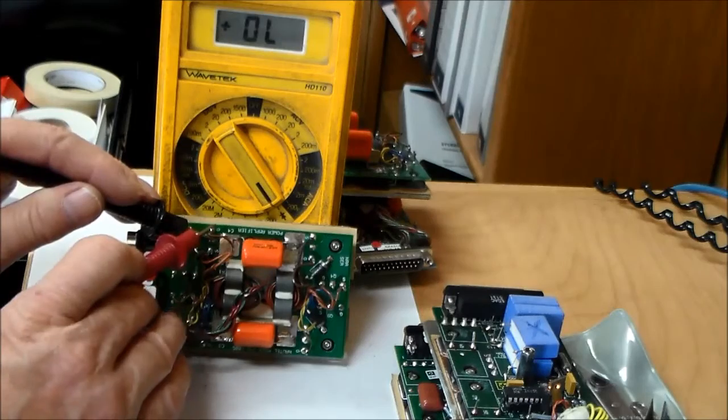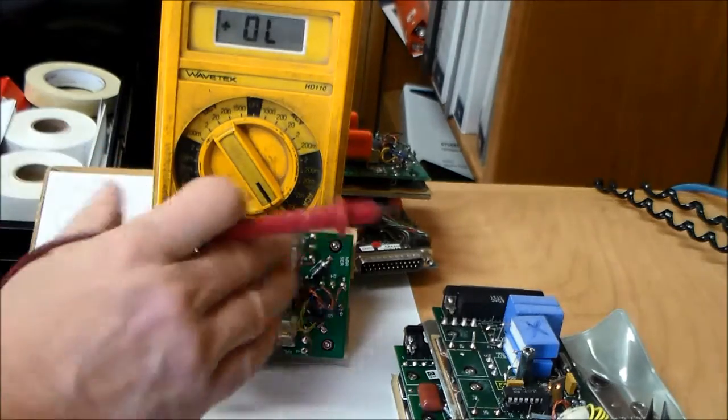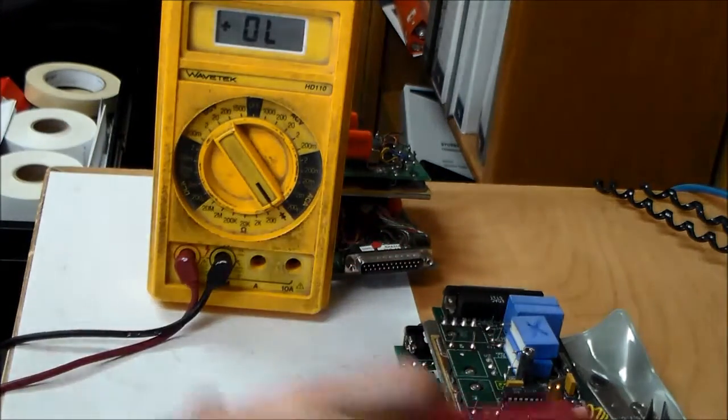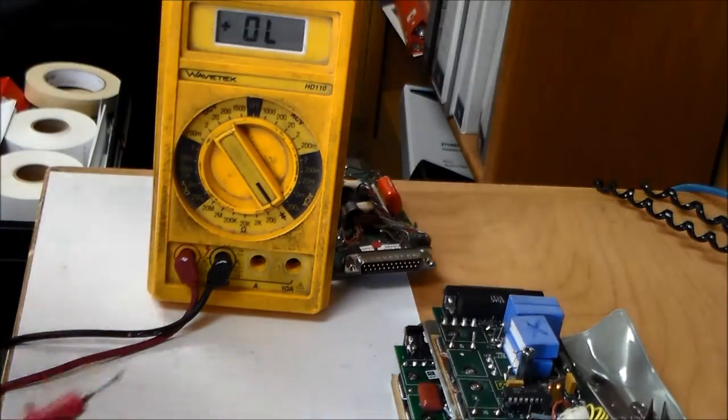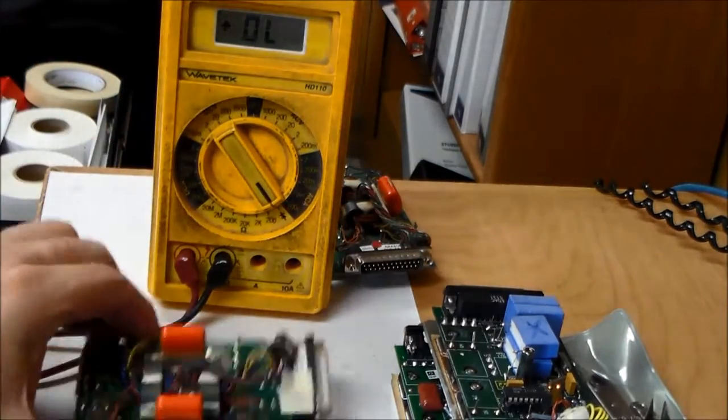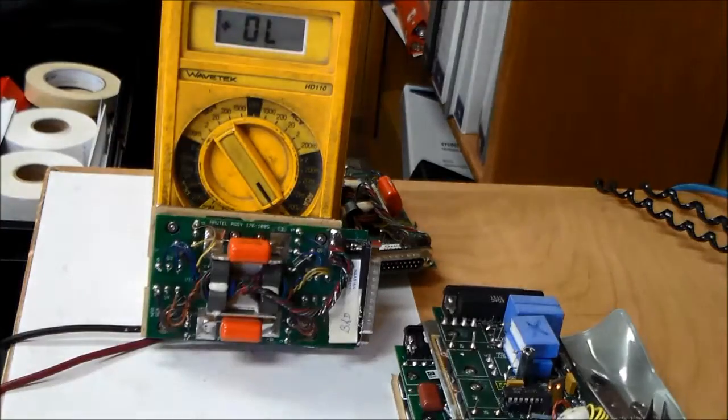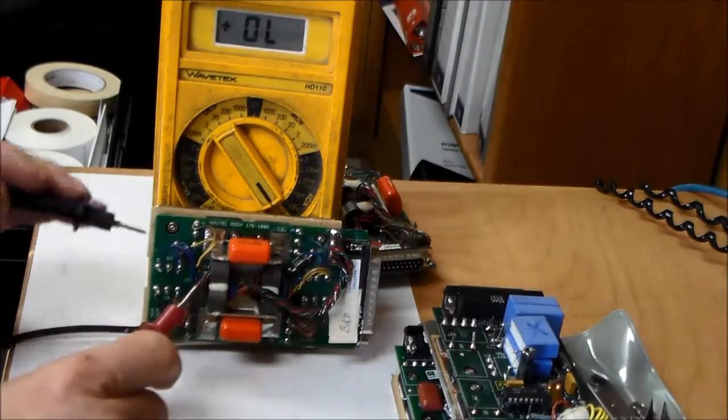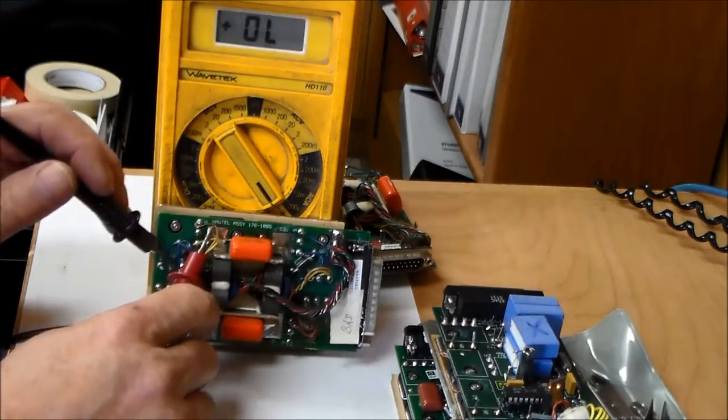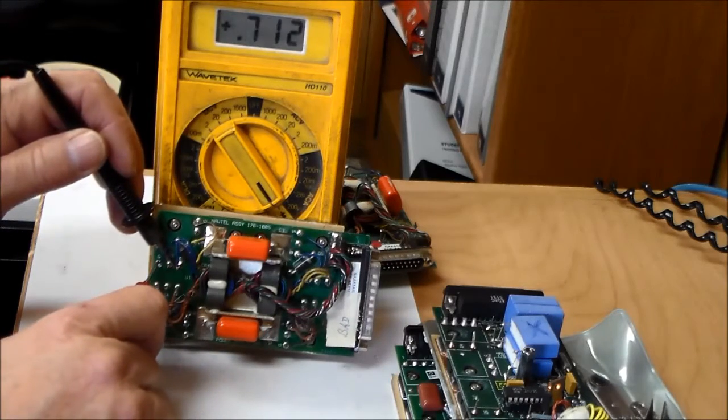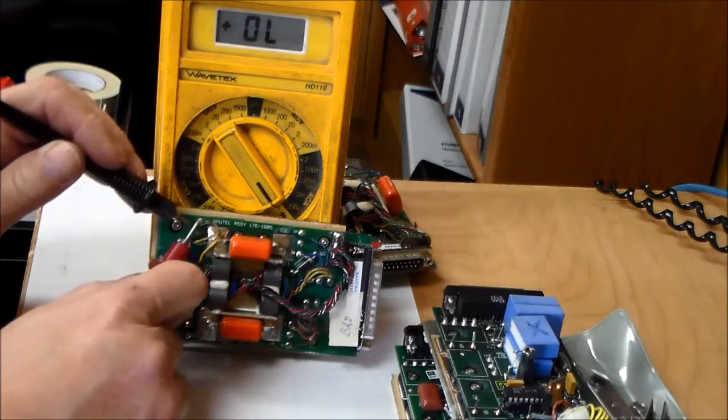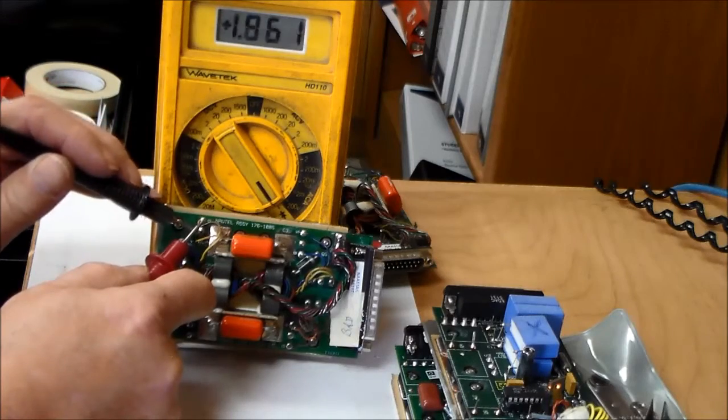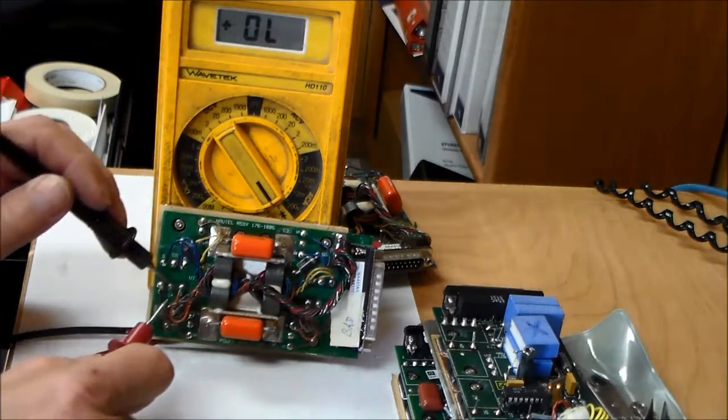I'll show you what a good one looks like again. This is a normal looking FET. Let's grab another one. Negative to the center leg which is the drain. Positive. Looks good. Looks good.